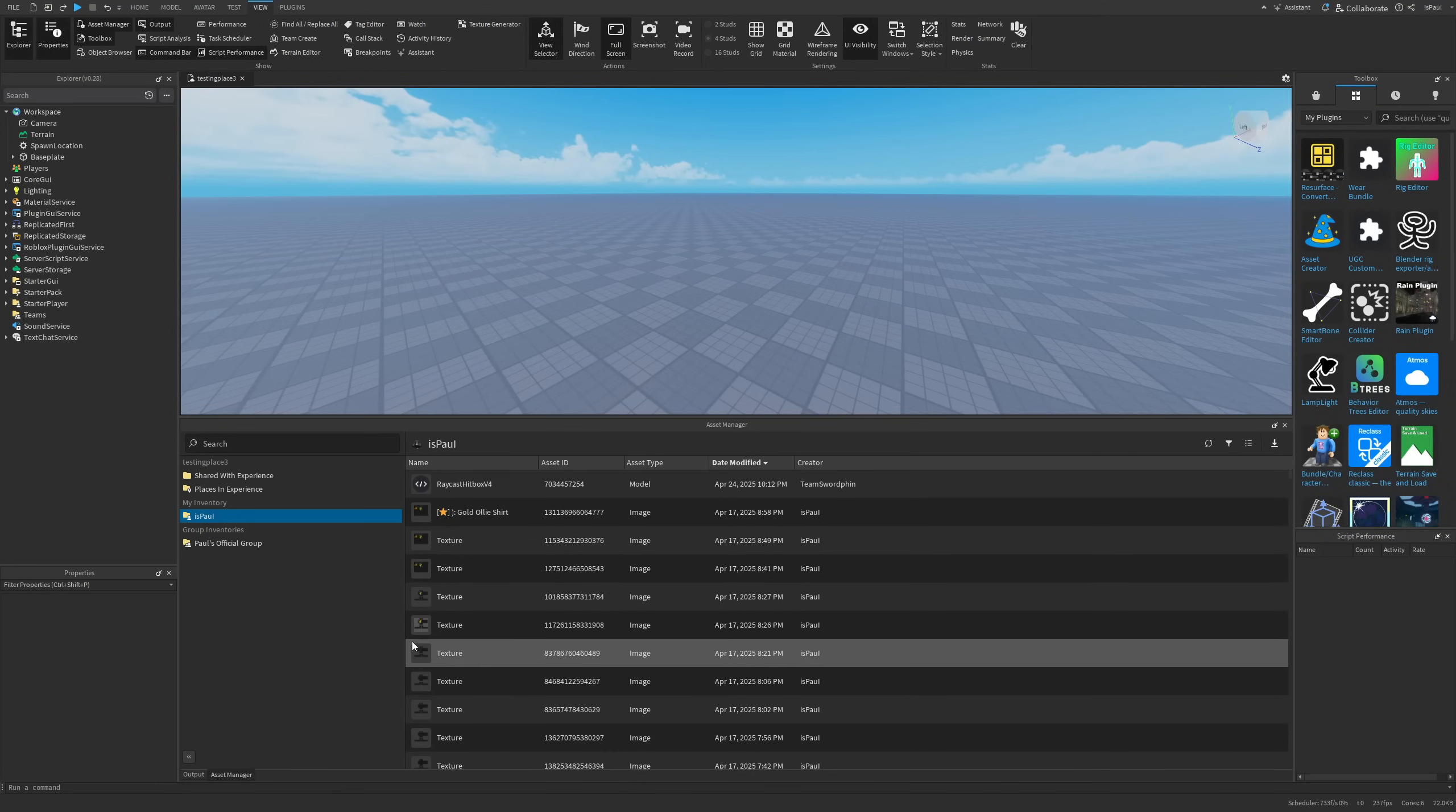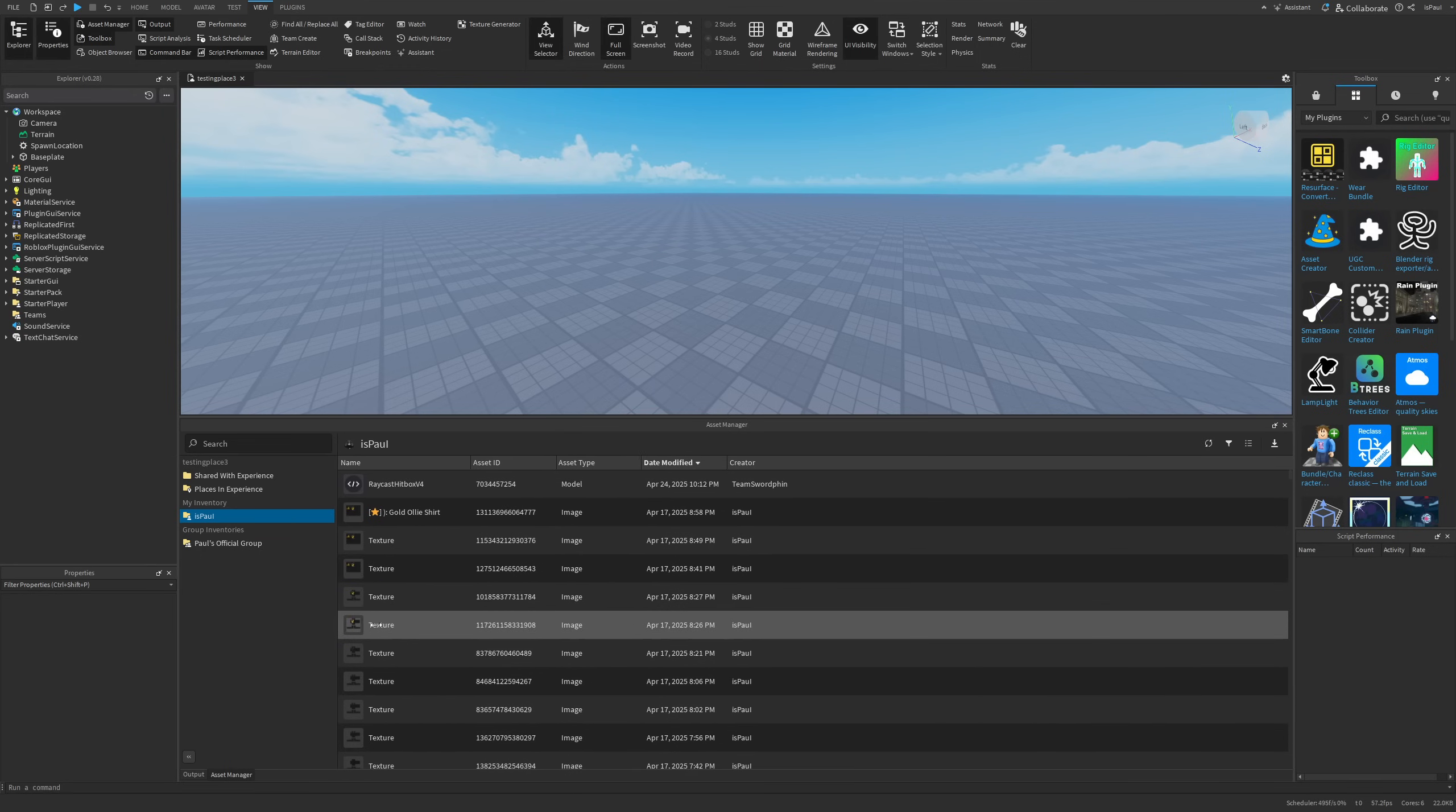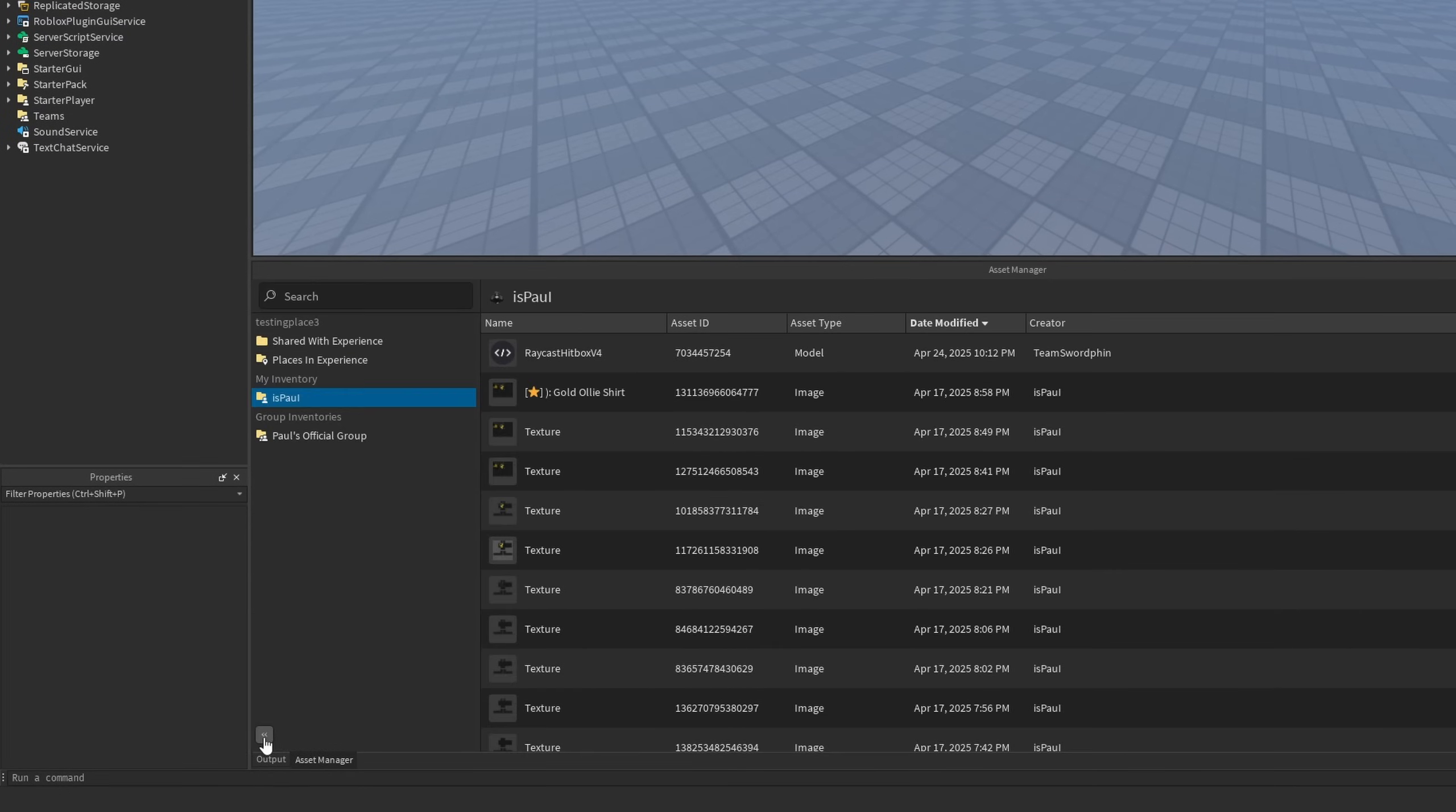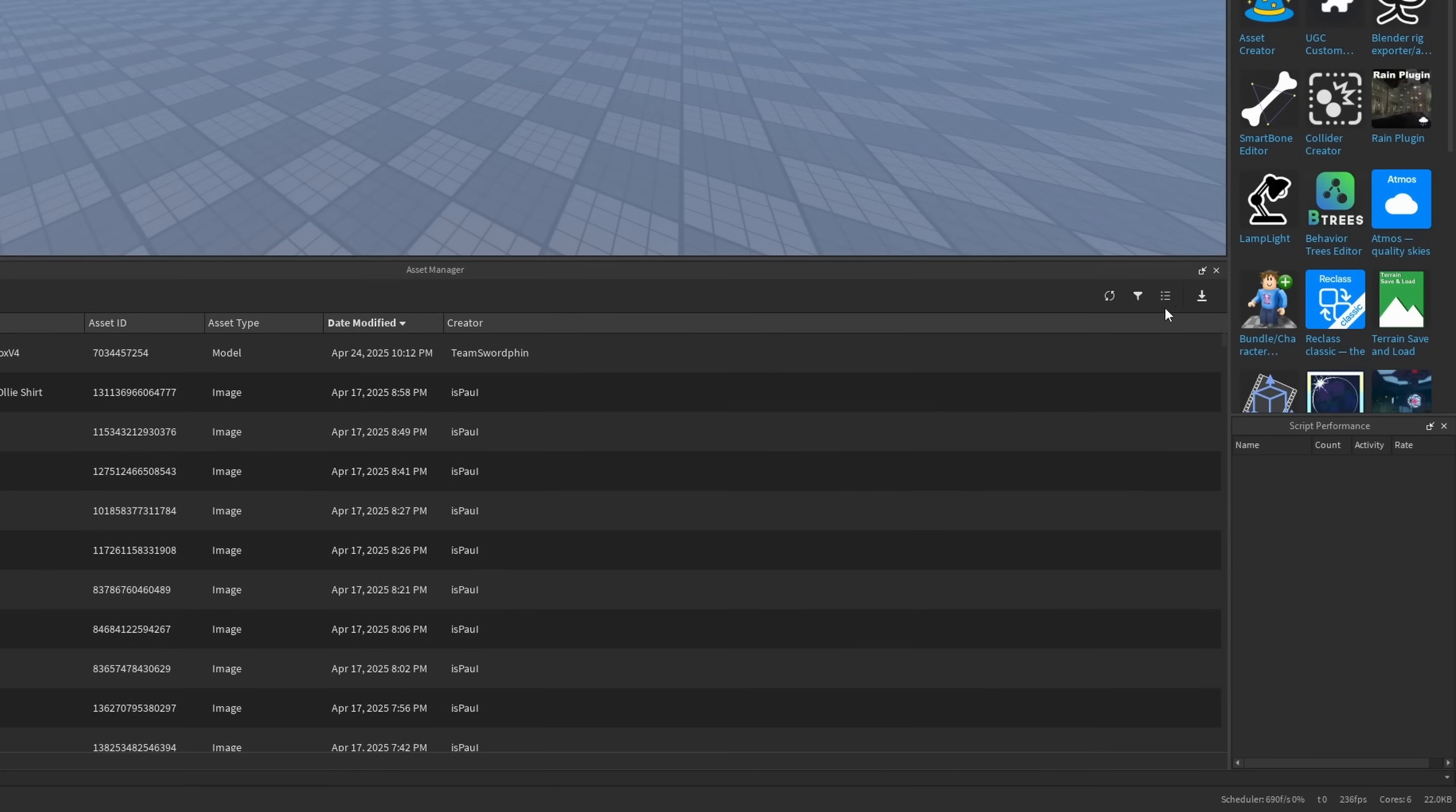Now if it also comes to customizing the whole asset manager window you can for example move this panel right here or even hide it through this very small button which can be a bit hard to see at times.